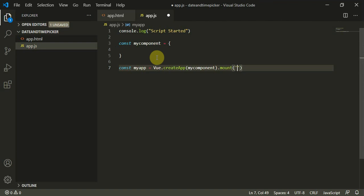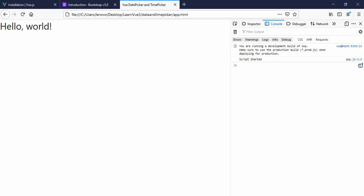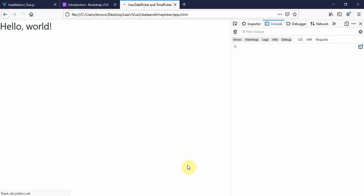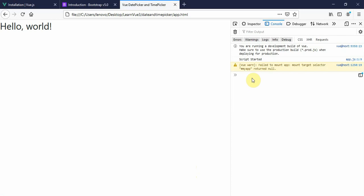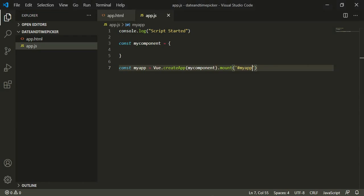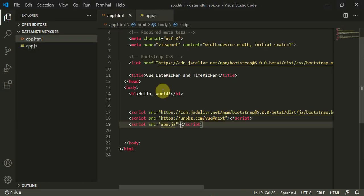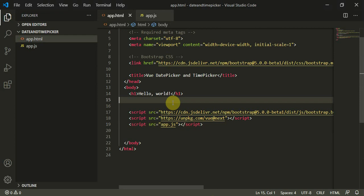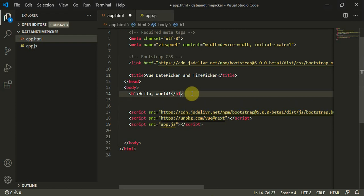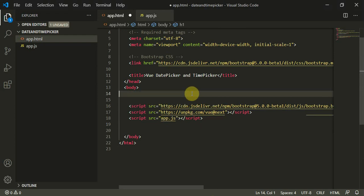Here you can see it failed to mount the app target selector hash myApp. This would be a failure because I have not defined it.